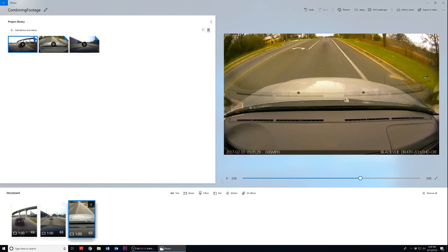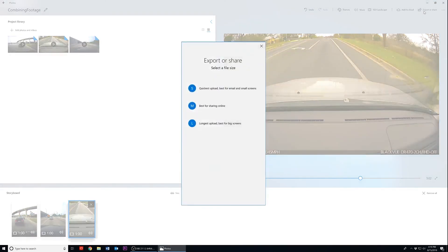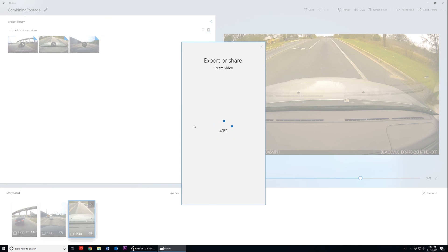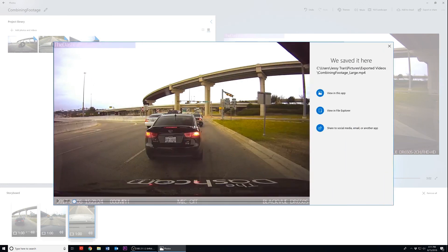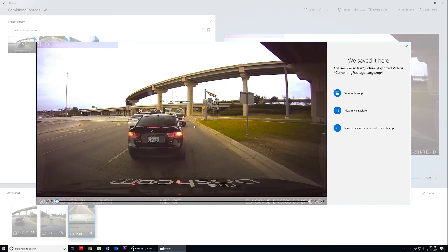Now that our videos are combined and adjusted to our liking, mouse over to the top right-hand corner of the application and click on the Export and Share button. Once again you will be prompted with the options S, M, and L. You have to select the option that best fits your needs, but again we'll continue with the L option to retain our video's visual quality. Don't forget, by default Photos will save your footage in your Pictures folder.